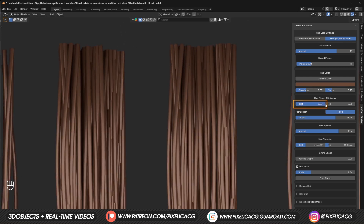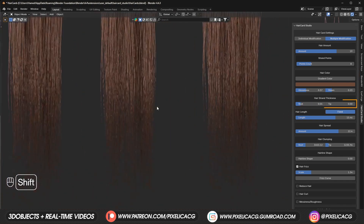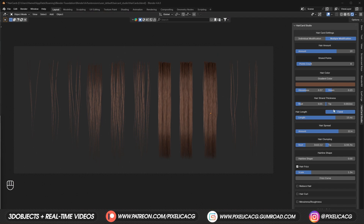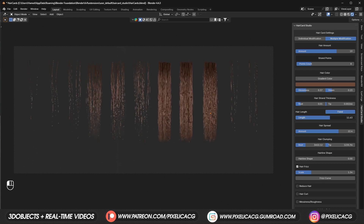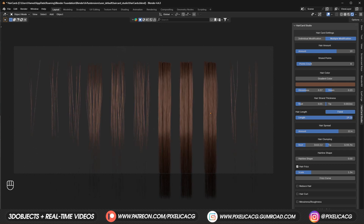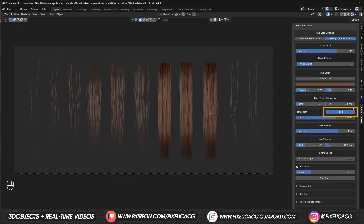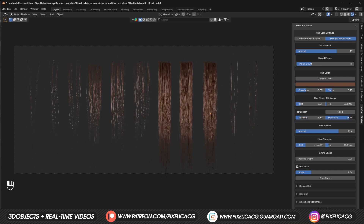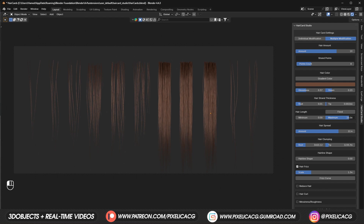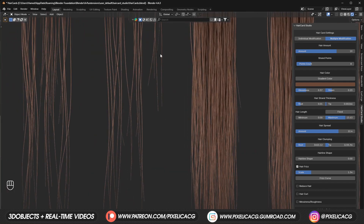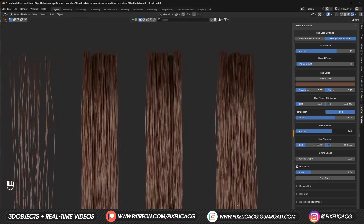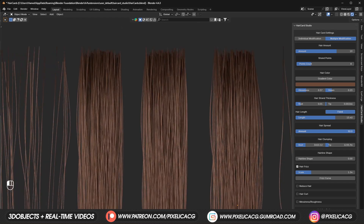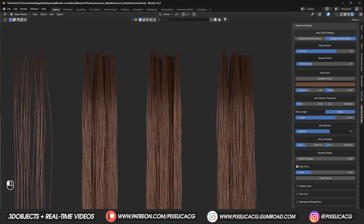For hair strand thickness there are two values: root and tip. Root only increases or decreases the thickness at the beginning of the strand, and tip only affects the end. Hair length decreases the height of the hair cards — important for matching your character's hairstyle. There's also a fixed button; if disabled, you get minimum and maximum values so hair strands have random heights, which is good for messier hairstyles. Hair spread adds distance between each hair strand, which plays an important role in later effects.